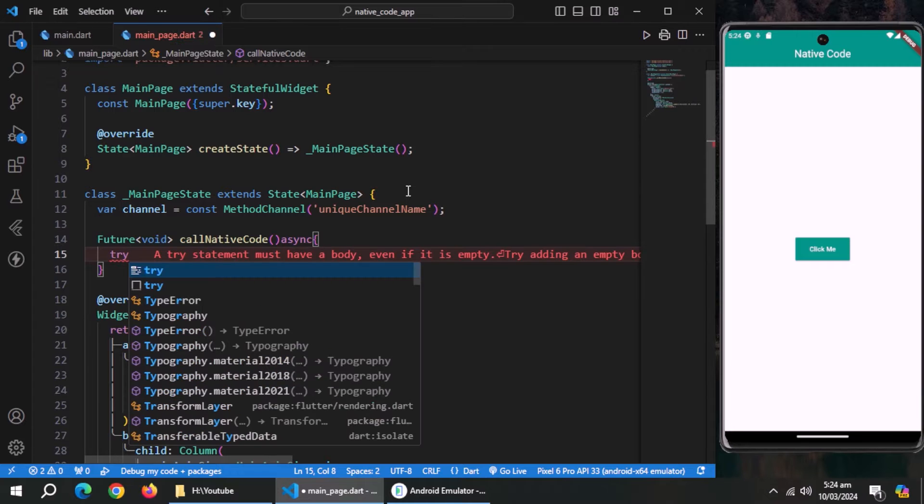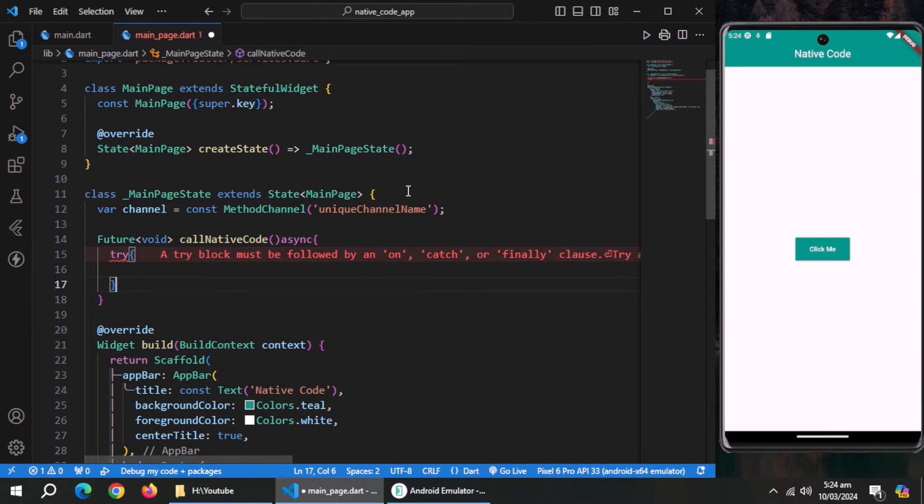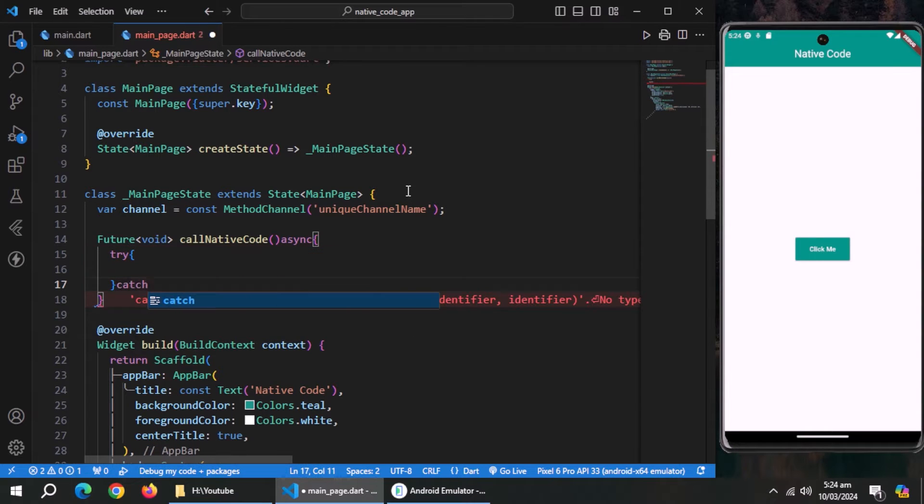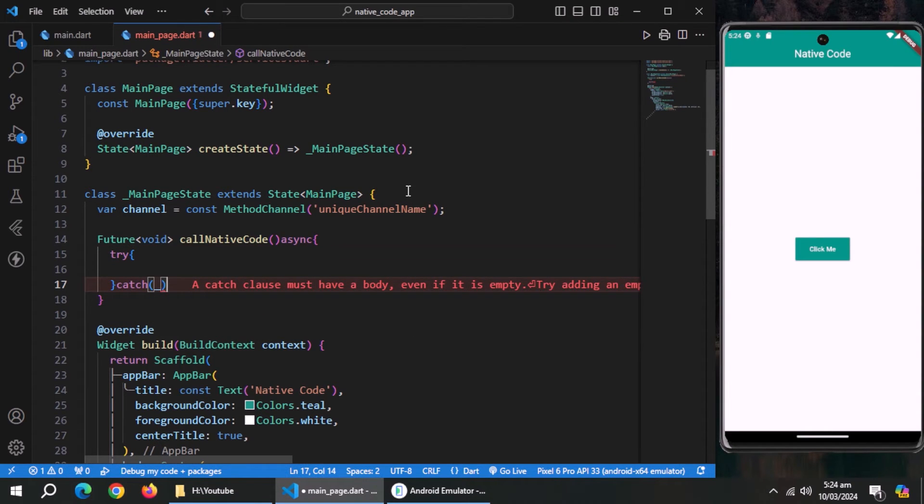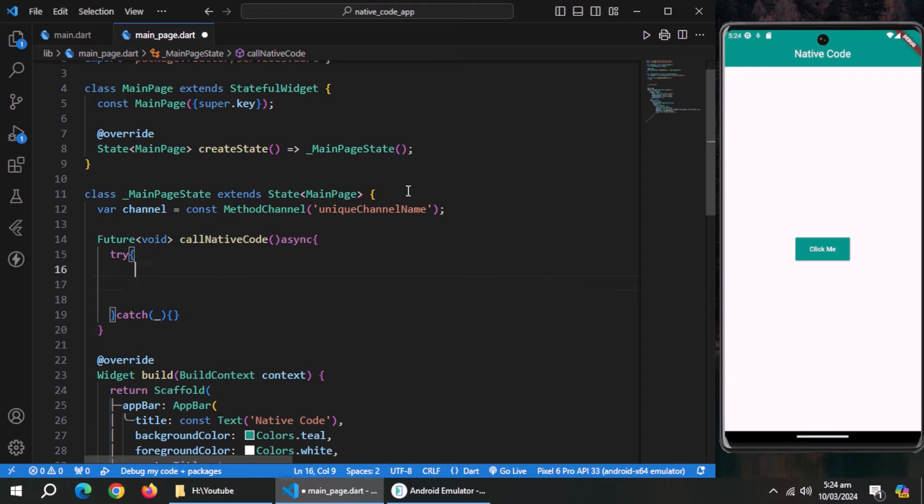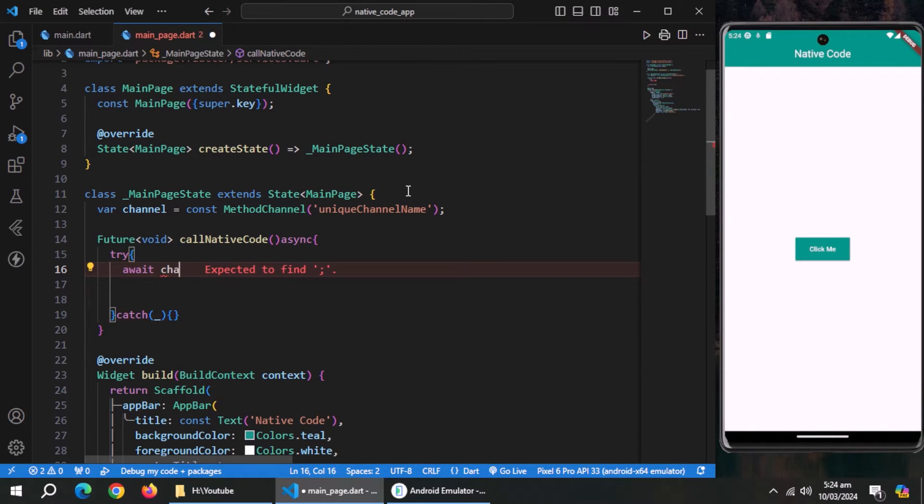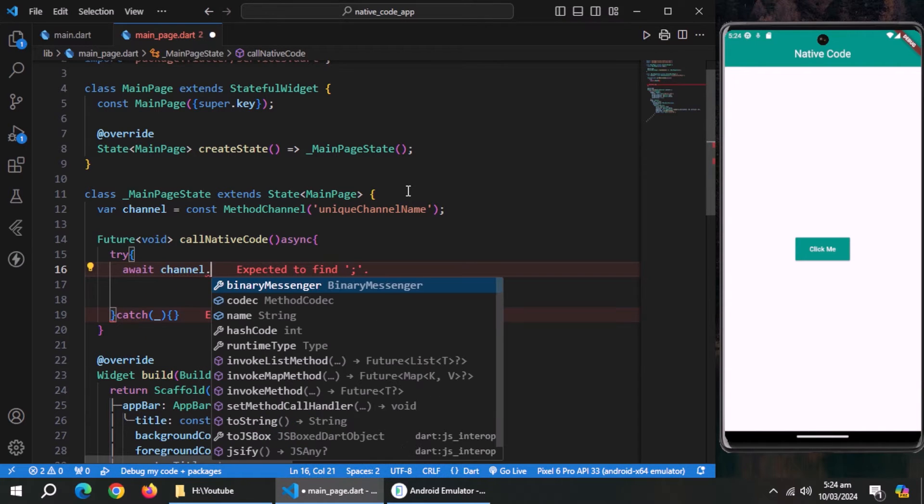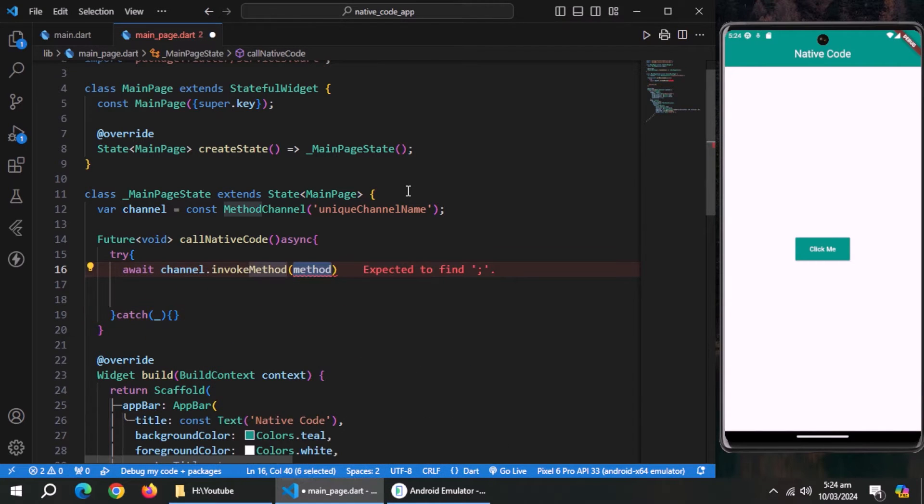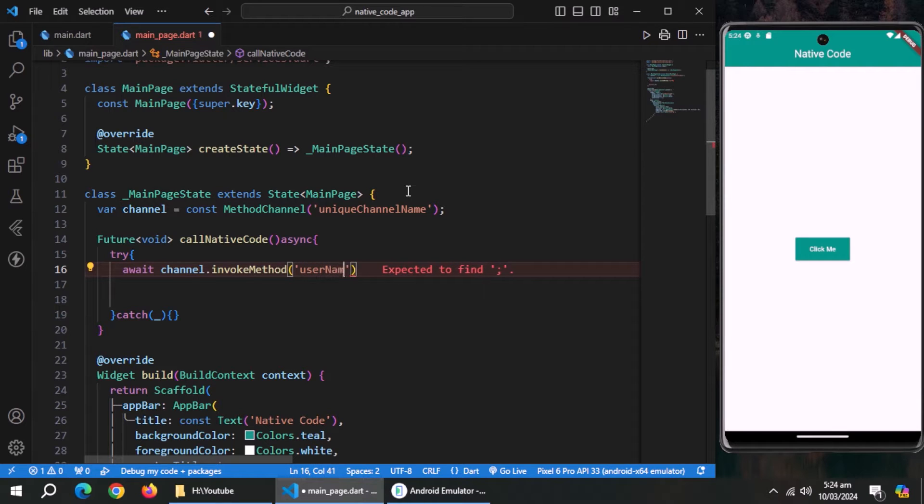Inside this method, create try catch block to avoid app crashes. Inside try block, call method from channel variable named invoke method and pass method name to call to this method in string format.